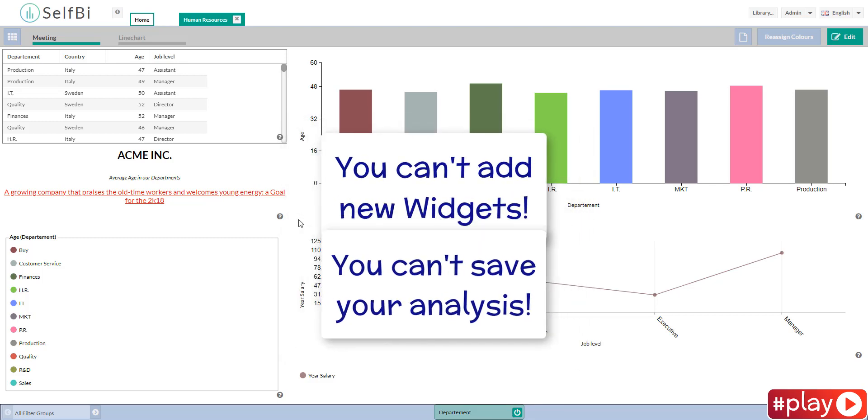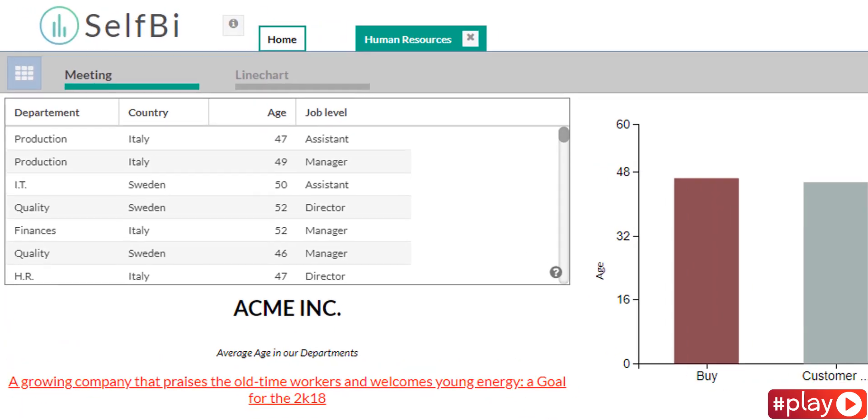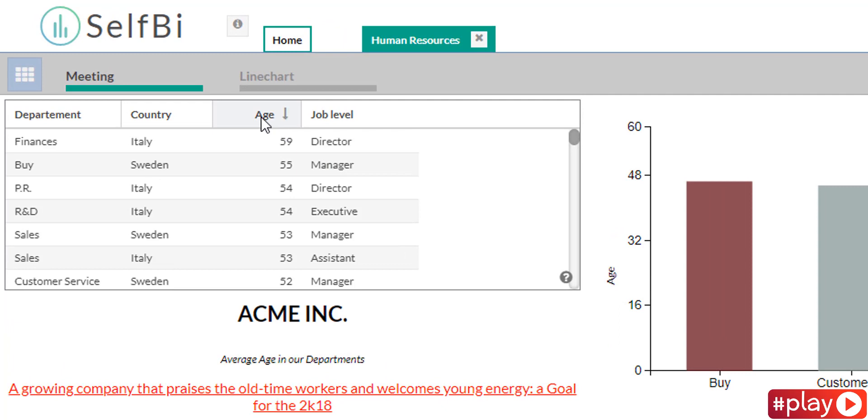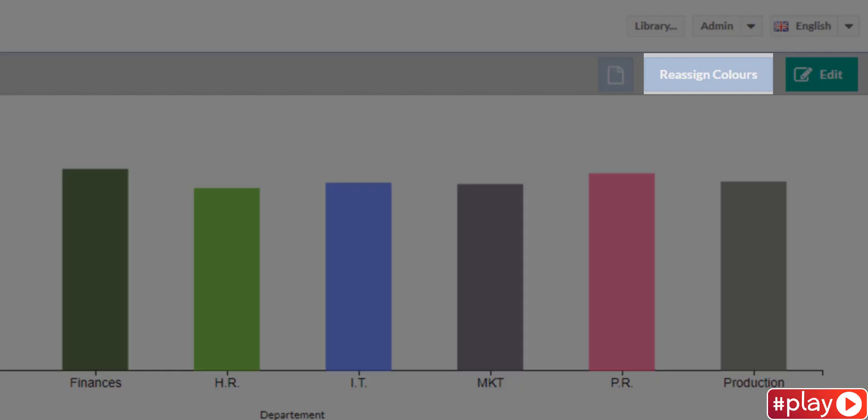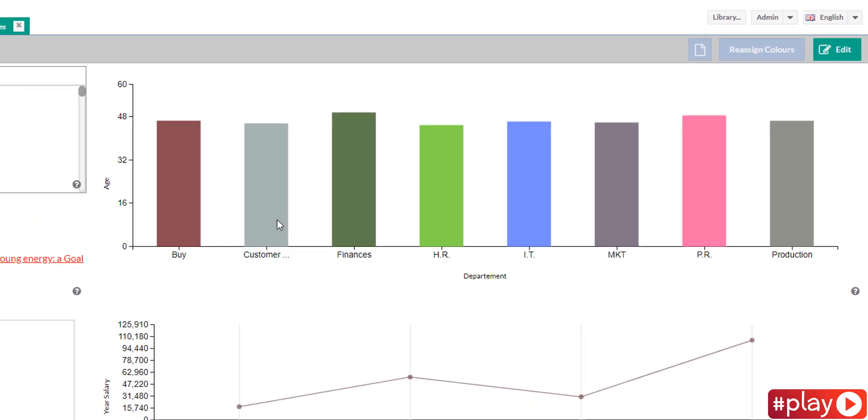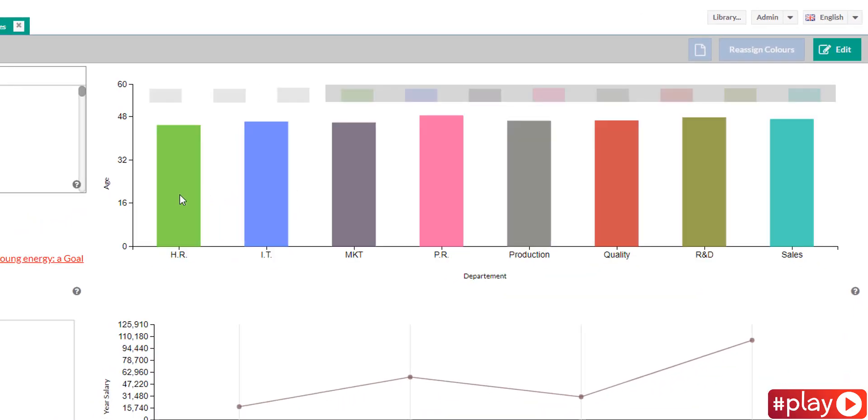Talking about the widgets, some actions are possible. You can modify the arrangement of the values in your tables, the order of the columns, the colors of some widgets. You can scroll your chart to see all your data. Just hold a click and scroll horizontally.